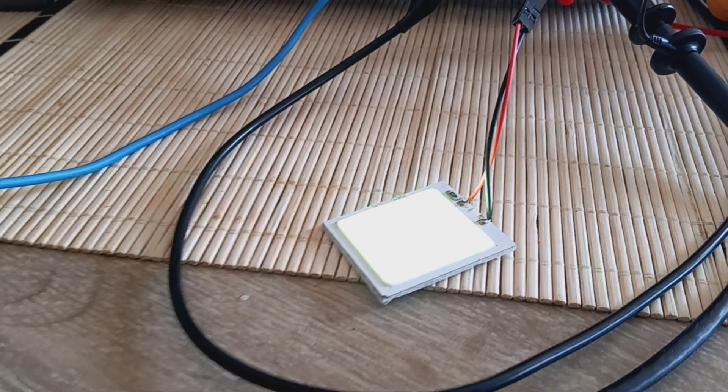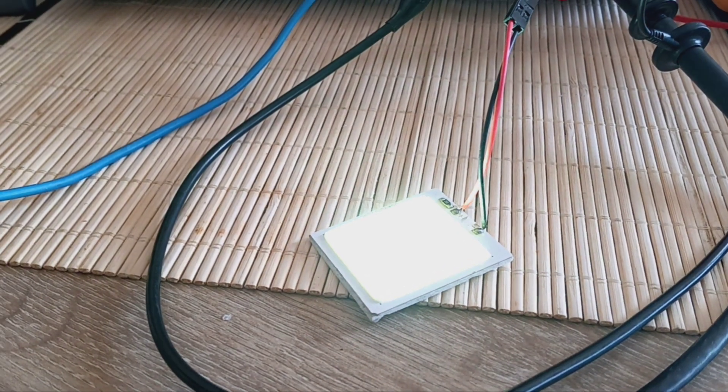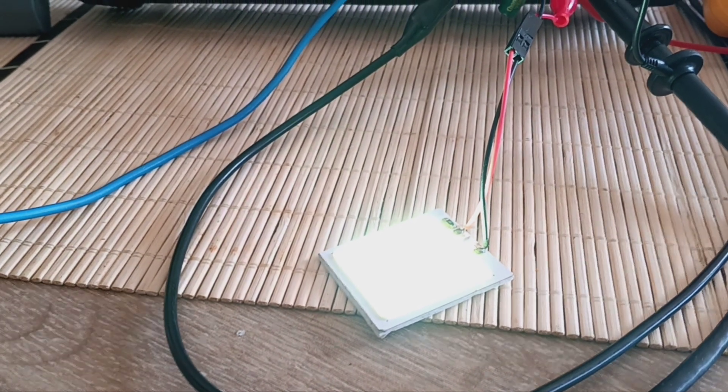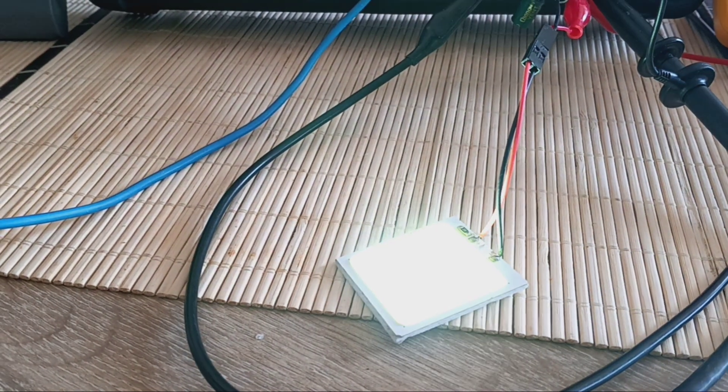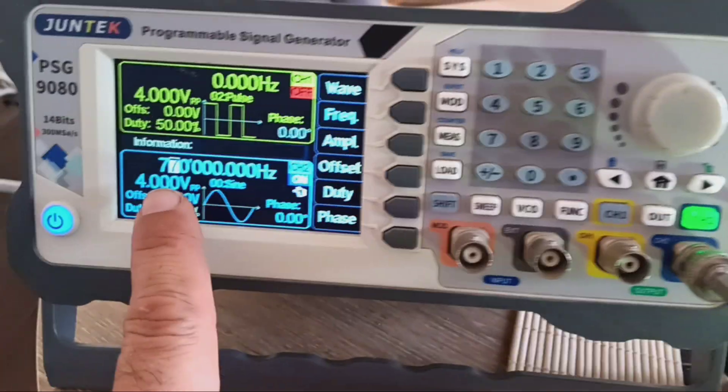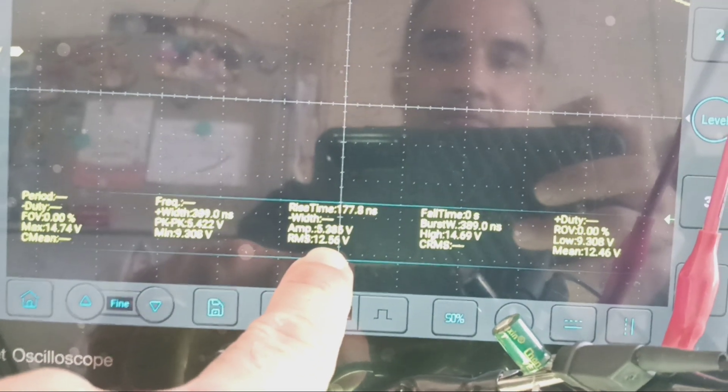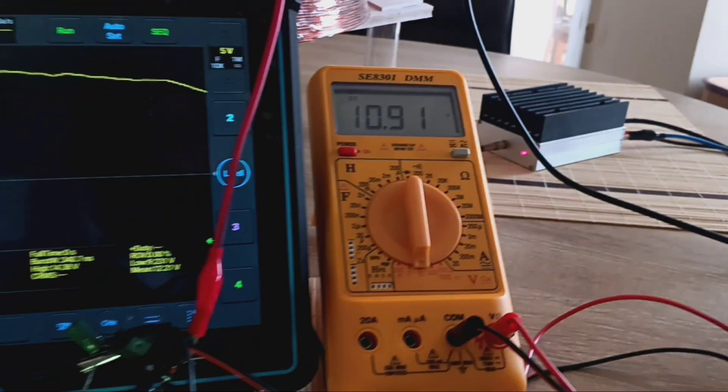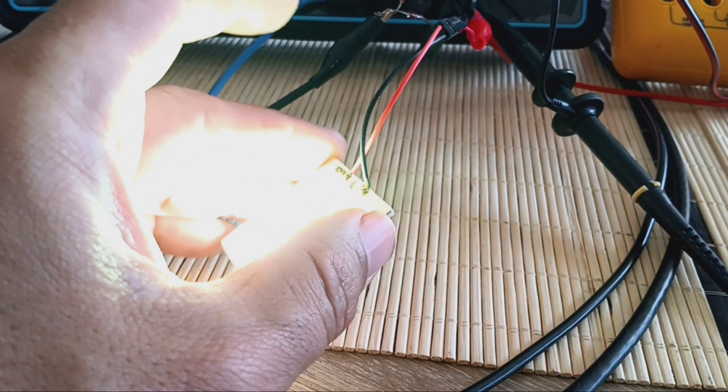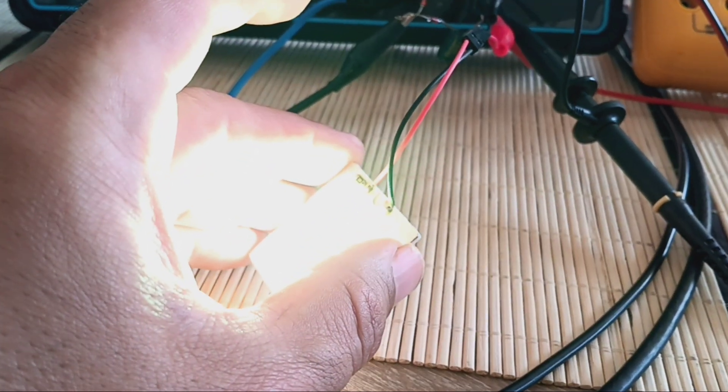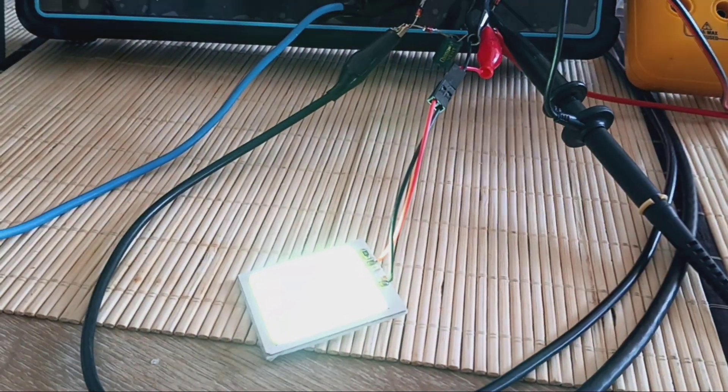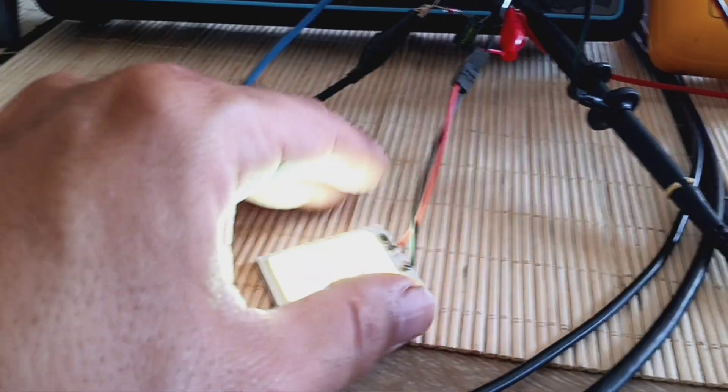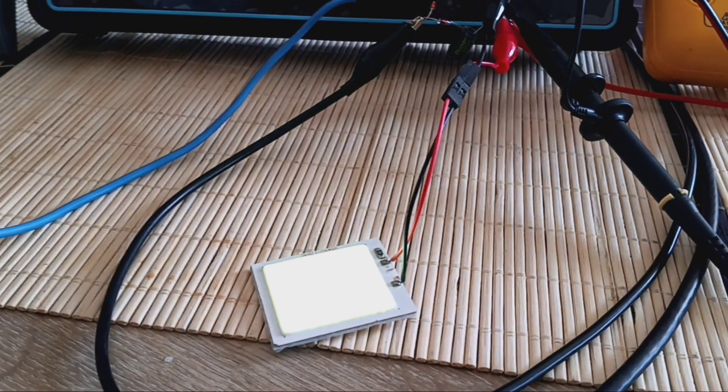So here is 770 kilohertz. We have 12.5 volts on the oscilloscope. Here we have almost 11 volts on the DMM. You can see the LED is very bright now. If I continue to rise the frequency, the LED again is going down in brightness.